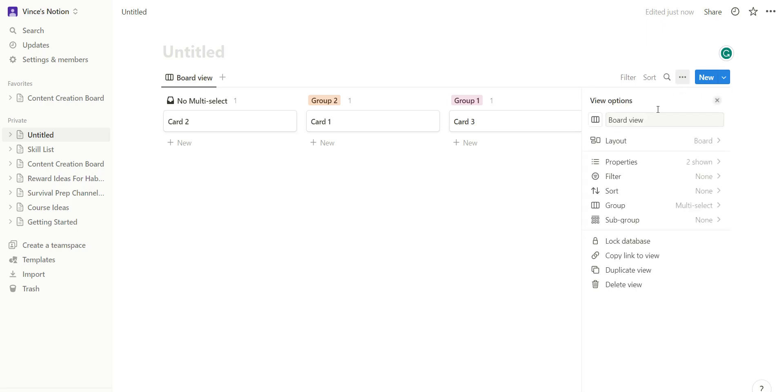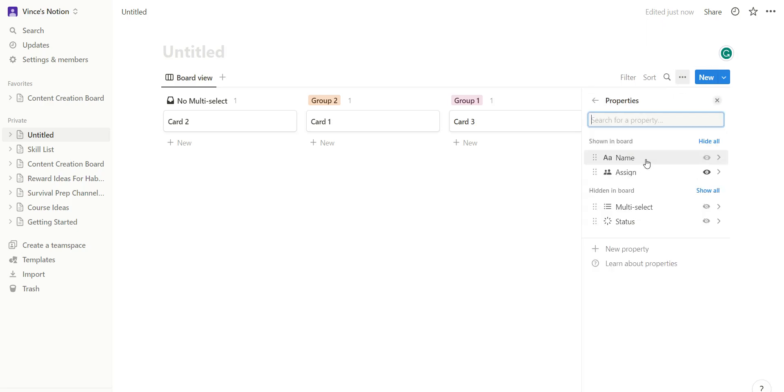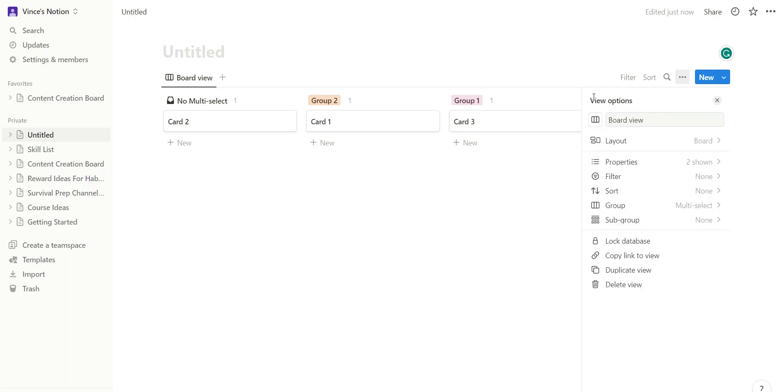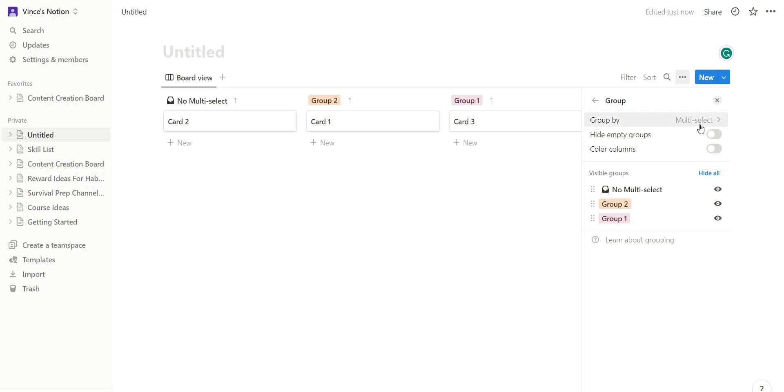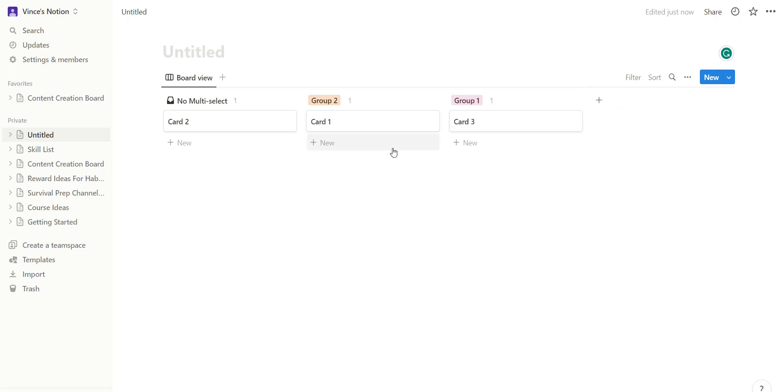So what you do real quick: you go to properties, you go to new properties, and you add multi-select. Once that's added, you go ahead and go to group, and you group by multi-select. Okay, and from there you're good to go.